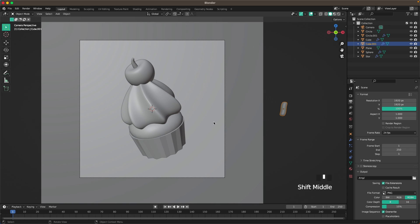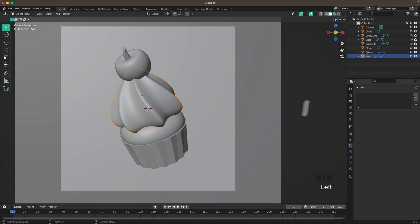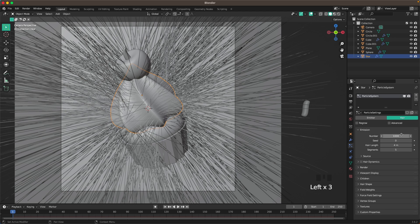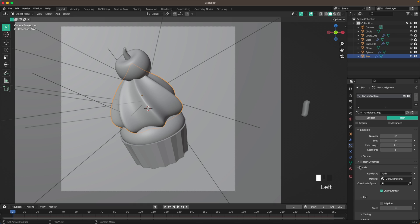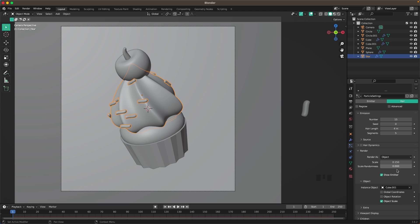Add a Particle System to the cream for the sprinkles. Click the plus, set it to Hair, and start with 15 particles. Go into Render and render it as an Object — set the Instance Object to the sprinkle. Change the scale to about 0.15, which looks pretty good.